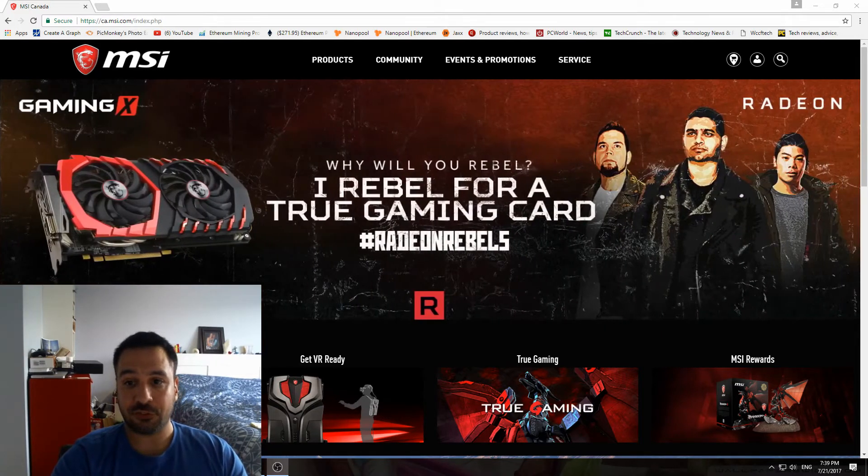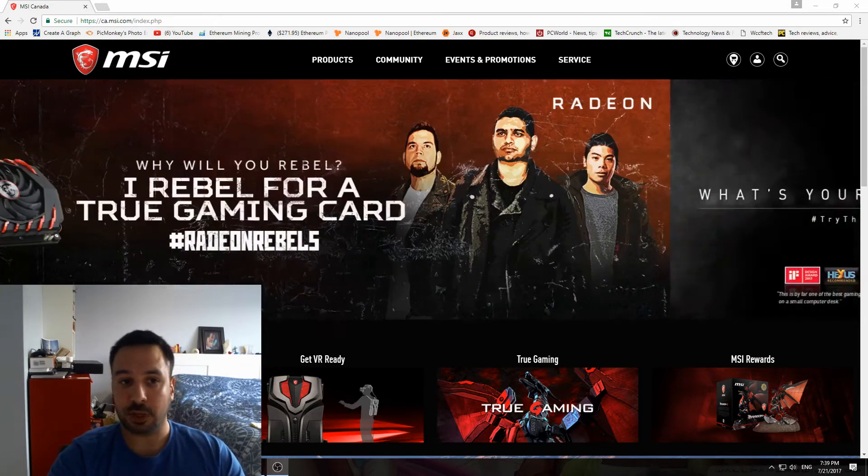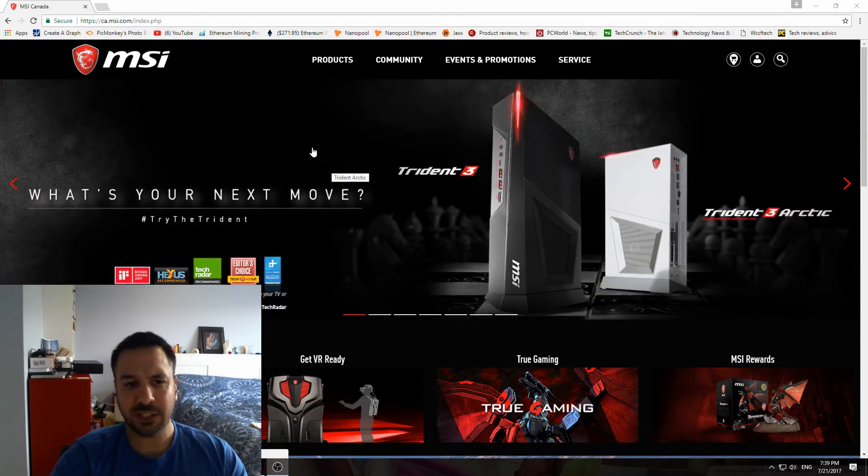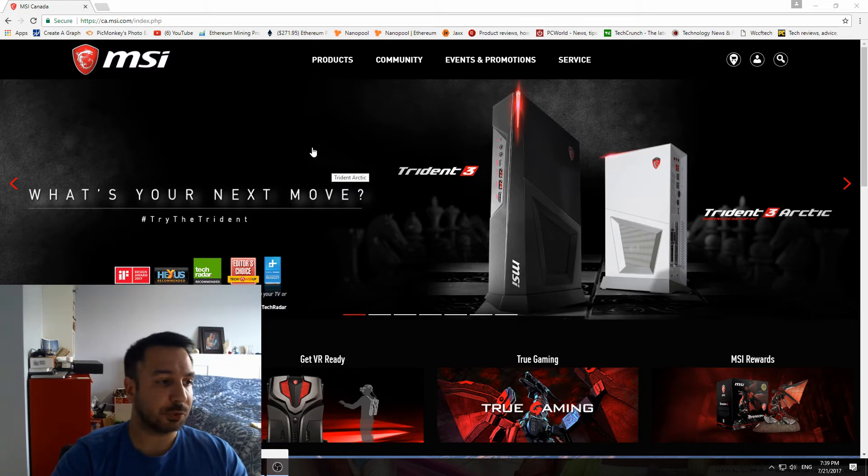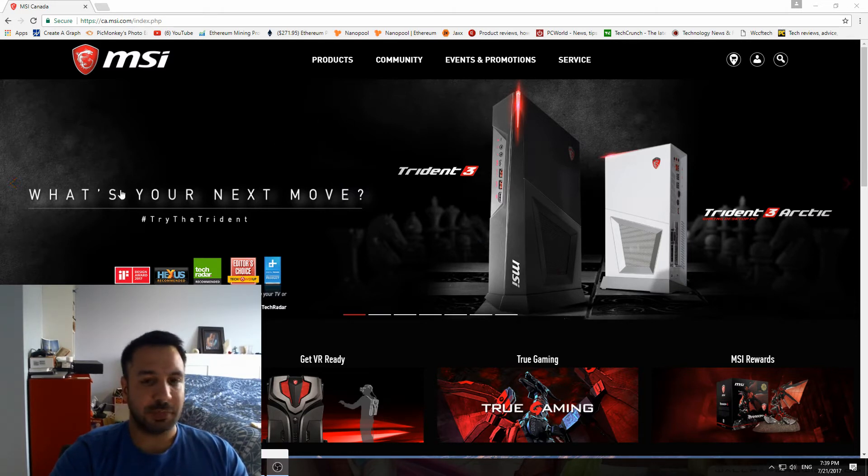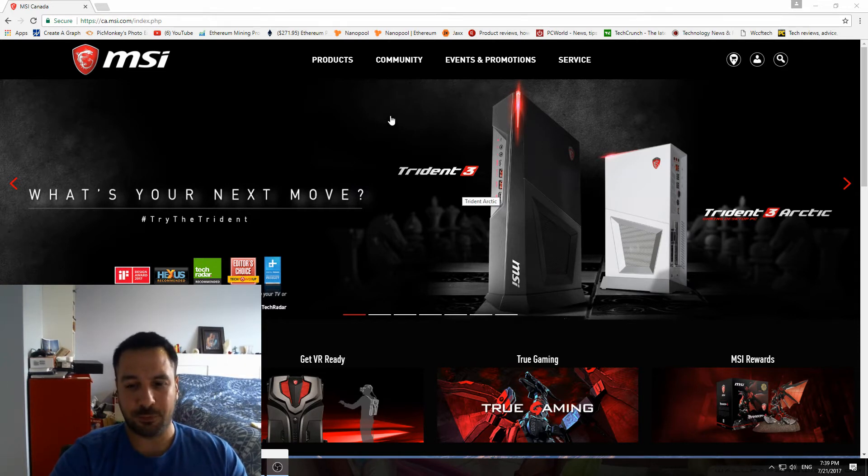There was one company that was lacking from all my other videos because they actually came out with their update a little bit later than the other companies, which was MSI. Secondly, their website is actually designed in an odd fashion, which is making it a little harder to actually find the BIOS updates for AM4.